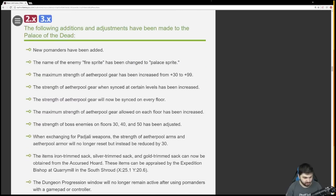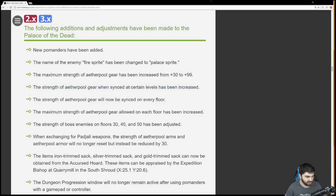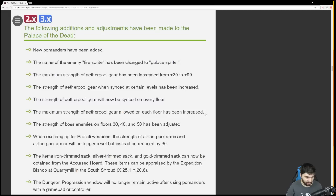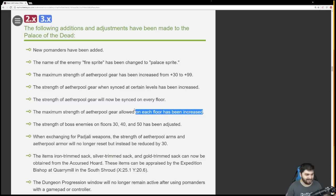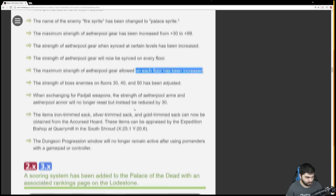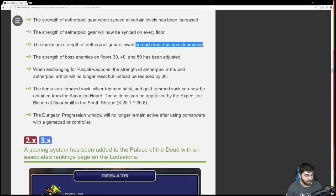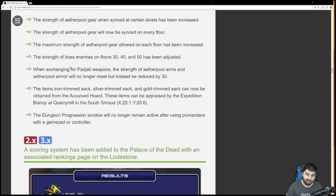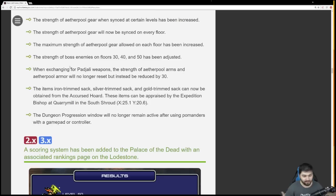They've made a bunch of changes here. Maximum strength of aether pool has been increased. Gear when synced at certain levels has been increased. Gear will now be synced on every floor. New pomanders have been added. Instead of reducing to zero for the 235 weapon, it'll reduce by 30, kind of like we talked about the reduction of 60 earlier. There's new types of accursed hordes - Iron trim, silver trimmed, and gold trim sacks can now be obtained. I'm assuming these have better rewards from the higher tier floors.